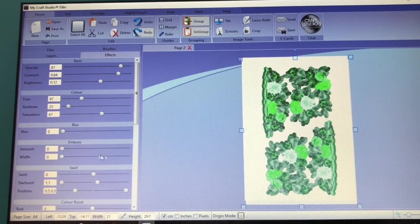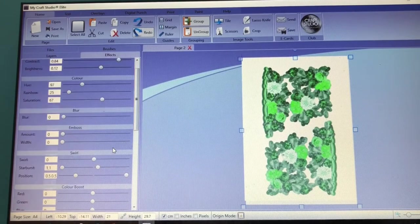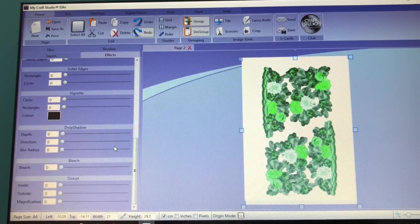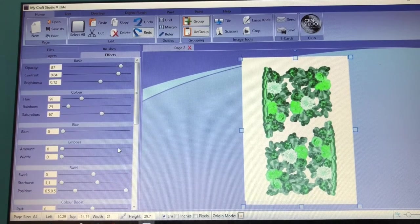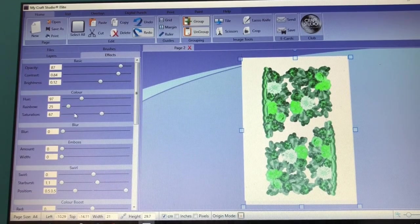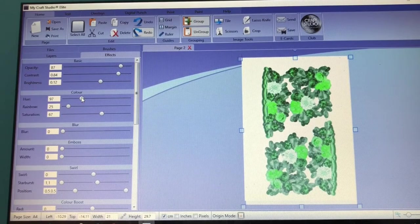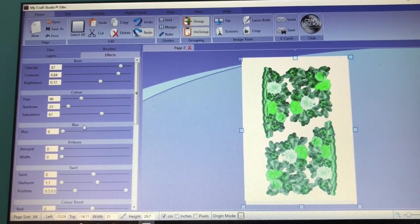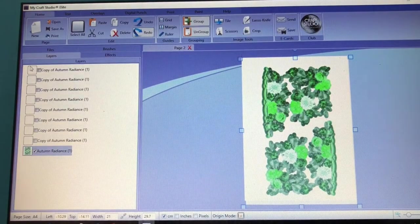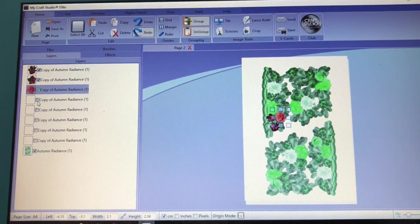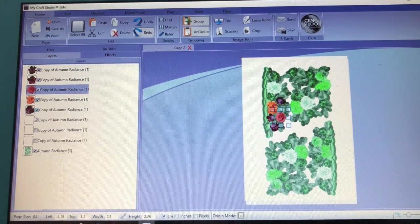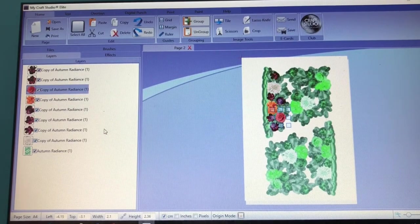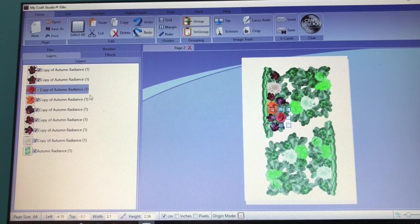So once you are happy and you've gone down, you've played with all the sliders, you know that you can't get anything closer to what you're after, then it's time to start going in and adjusting your flowers. So go back to the layers tab and if you reselect everything, highlight everything so you can see it with the tick boxes, you can see all your flowers coming back into your workspace in their original colours.